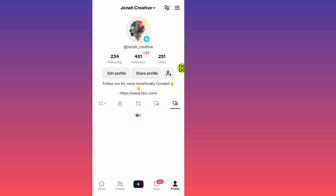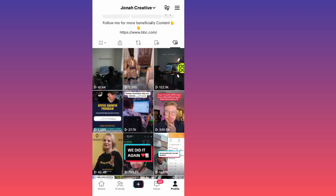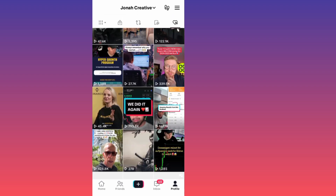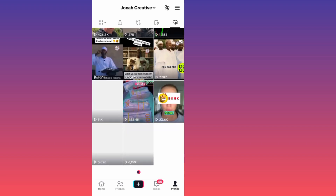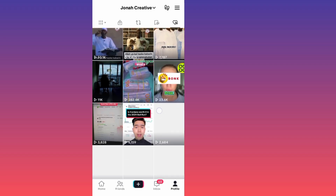After you come to this last option, as you can see, here are all the videos that I liked on TikTok.